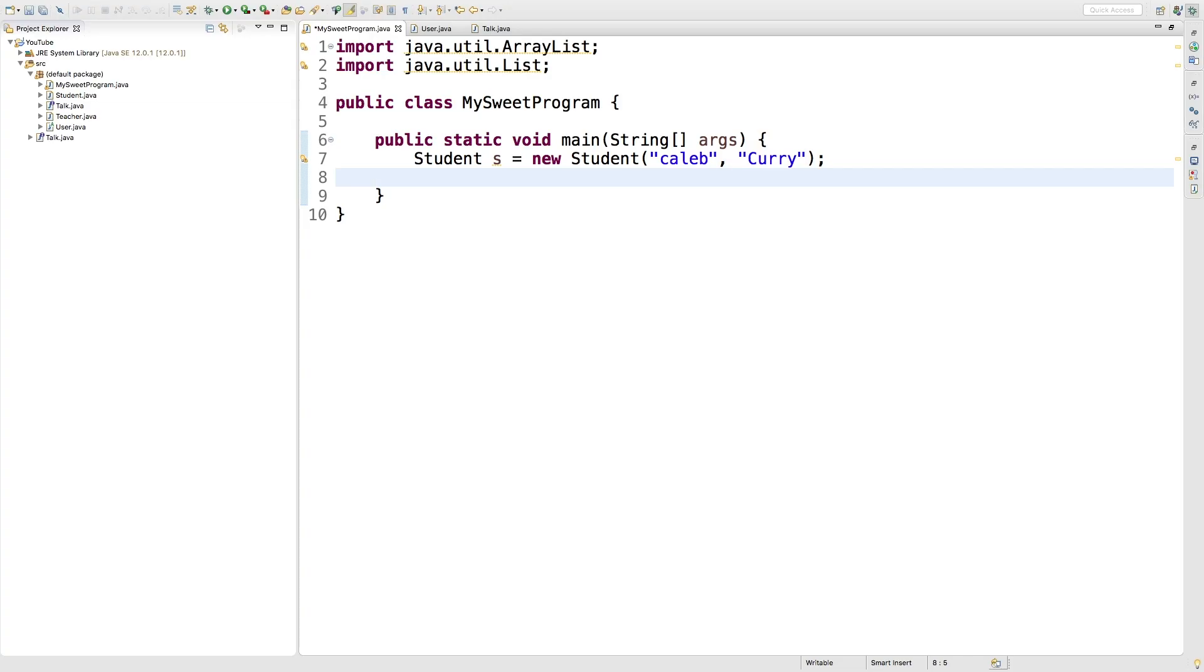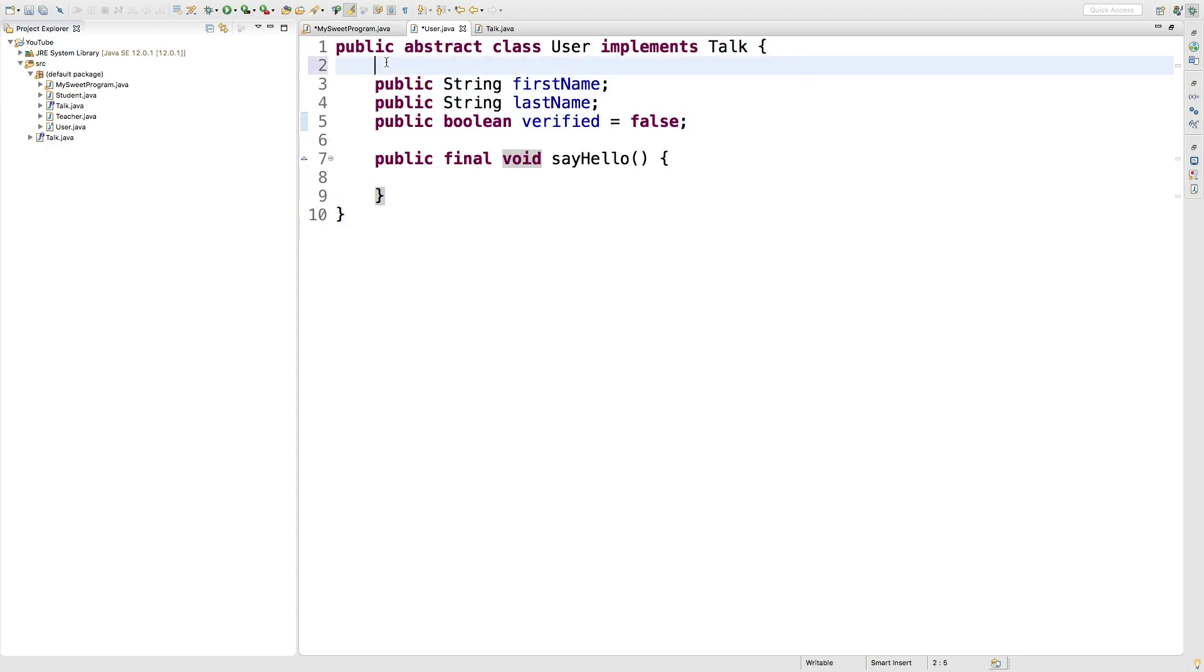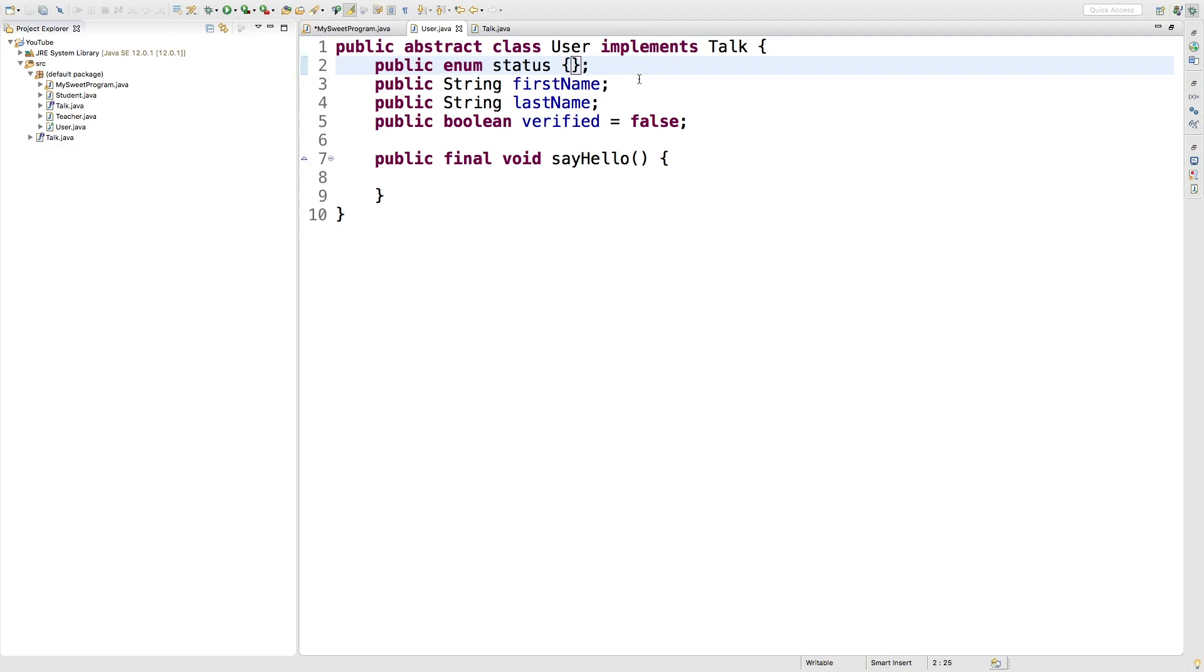So to create an enum, it's going to look like this. We'll actually do this inside the user class and we'll just create this as a field. So we'll say public enum, and then we can give it a name such as status. Then we do curly braces and we put the possible values in here.